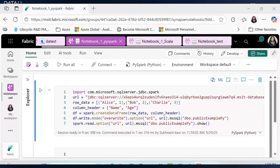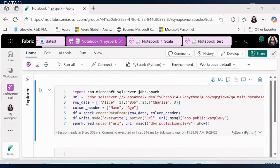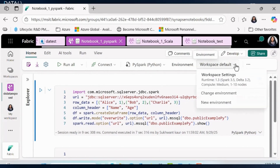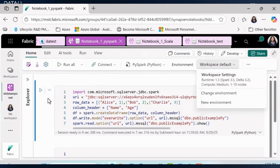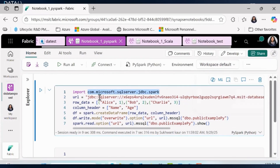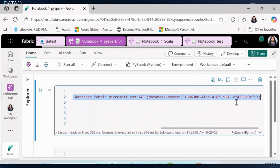In this demo, I will show how you can use PySpark, Scala, and T-SQL Magic in a notebook to connect to your SQL database. Once you create a notebook, if you want to use PySpark, make sure your environment has runtime 1.3, which contains Spark 3.5. In the code, make sure you import the required library in the cell. In your URL, you'll be using the server name — make sure you do not forget port 1433 — and your database name.